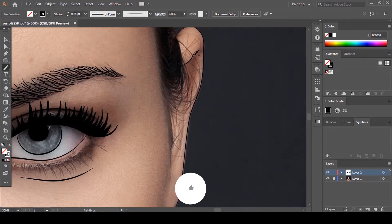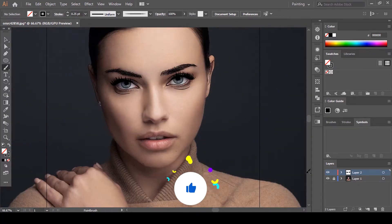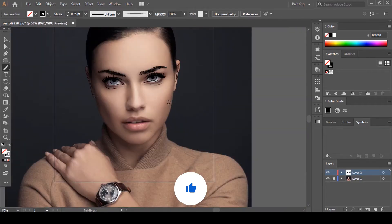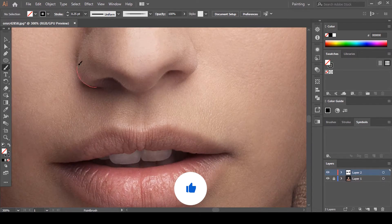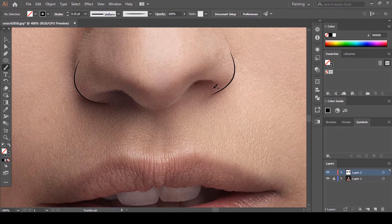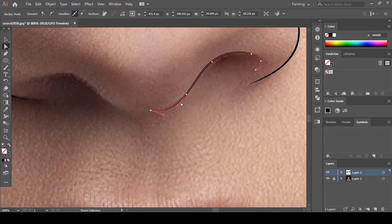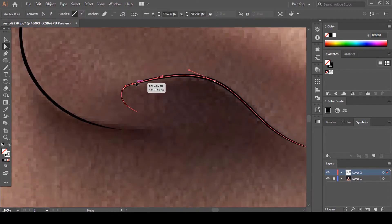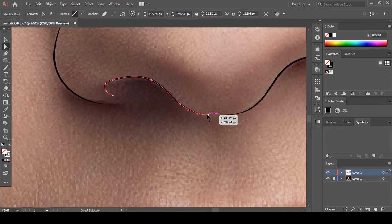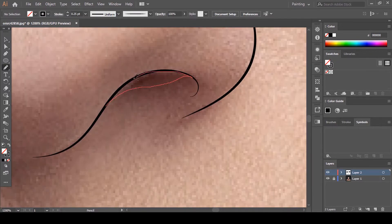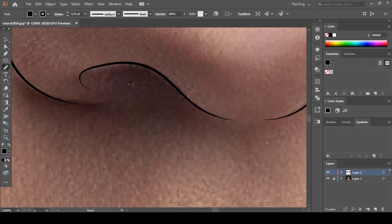Now if you're getting value from this tutorial, definitely hit the Like button — it means a lot to this channel. We will proceed to draw the nose, lips, and the rest the same way.